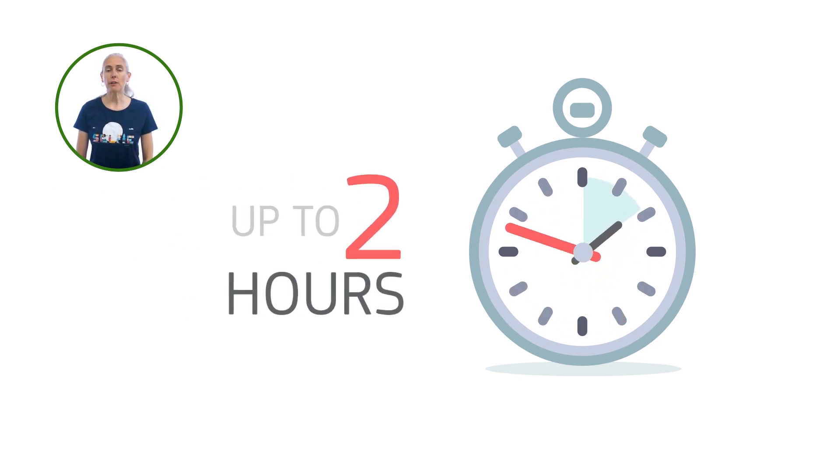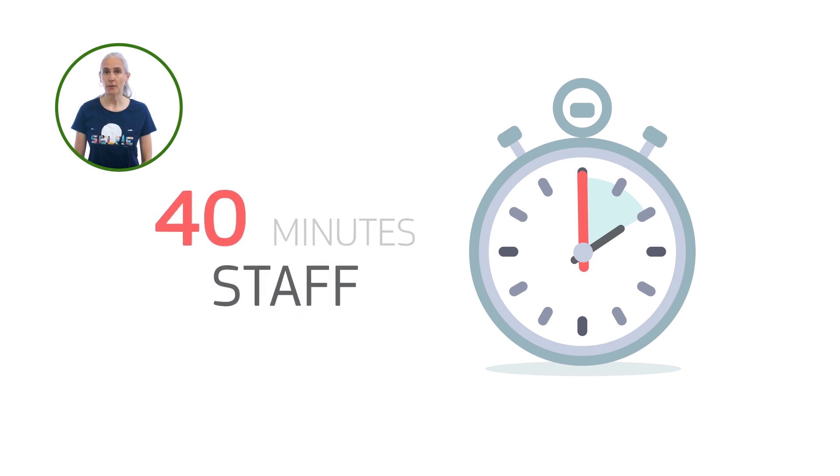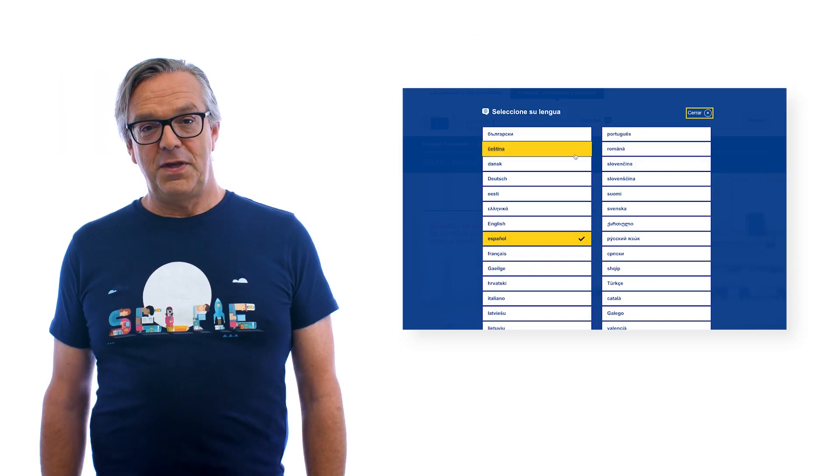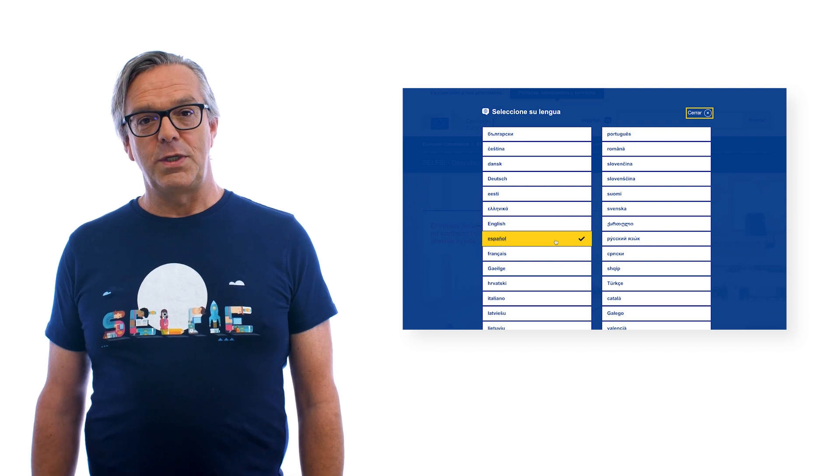It takes around 20 minutes for students and 40 minutes for staff to complete Selfie. Selfie is available in more than 30 languages.